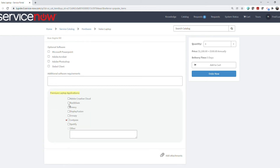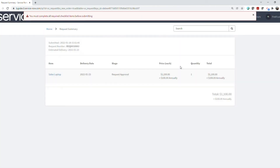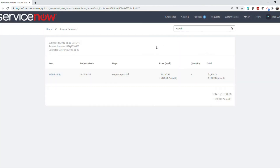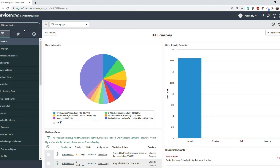Notice that you've created one required checklist item, so that if you attempt to order without selecting that item, an error message will pop up and you'll be prevented from ordering. Once all mandatory items have been selected along with any optional items, the item can be ordered and this requester's checklist selections will be accessible for reporting or processing.